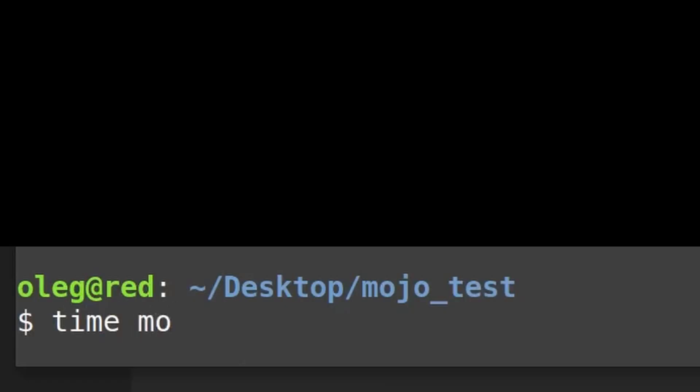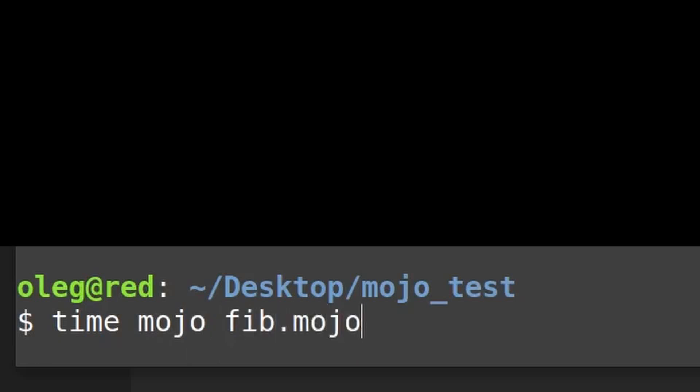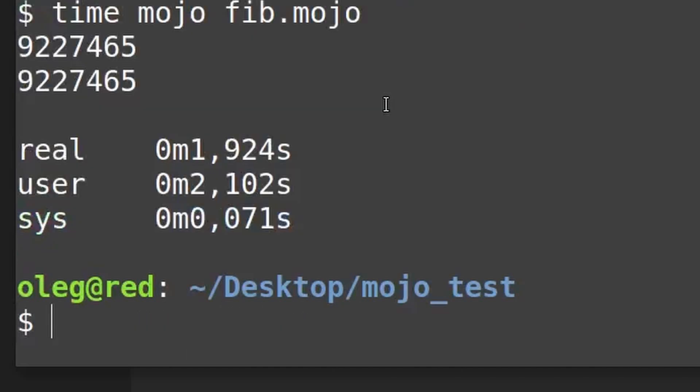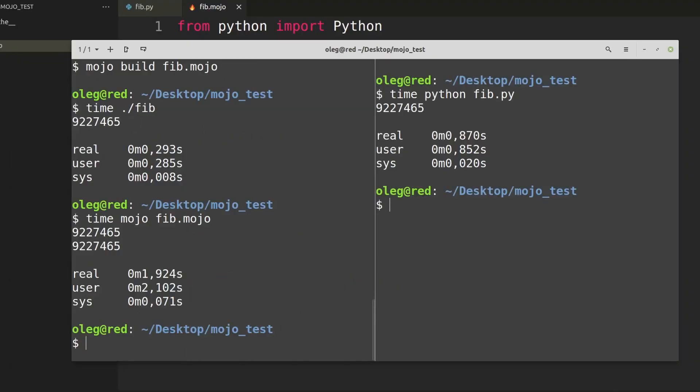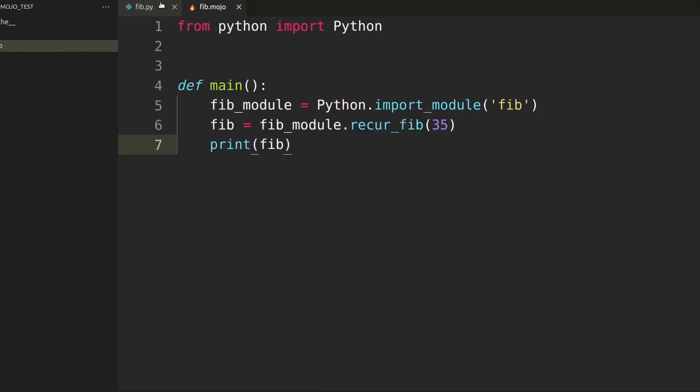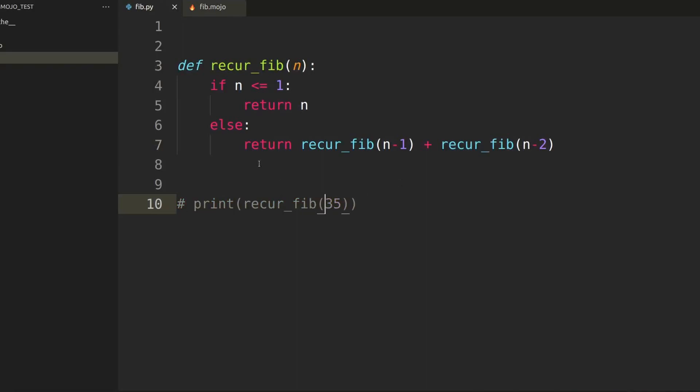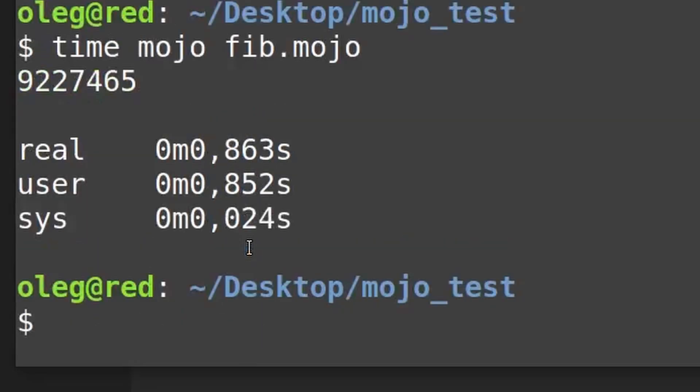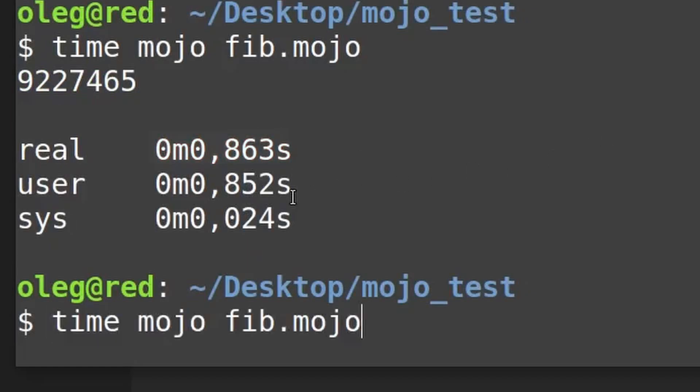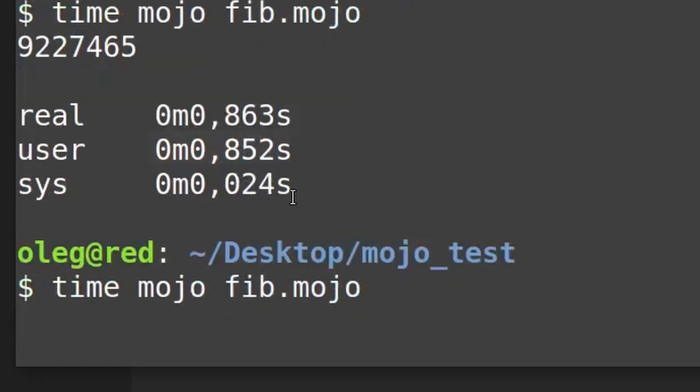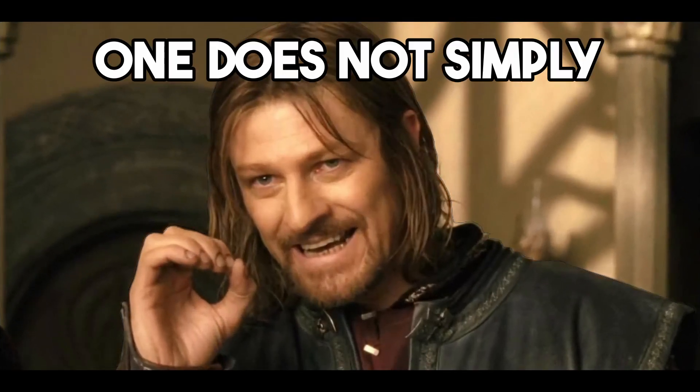And when I run the Fib.mojo file, I got almost two seconds because I forgot to comment the call of the recurFib function in the Python module. And again. In this case, the execution time of both files are the same, because Mojo uses underlying CPython code. But nevertheless, Mojo interoperability with Python is a real thing.